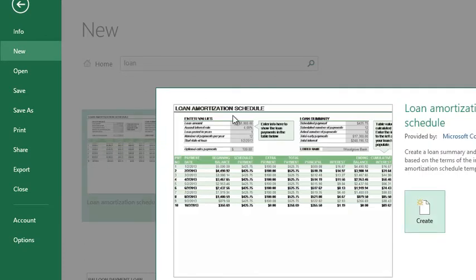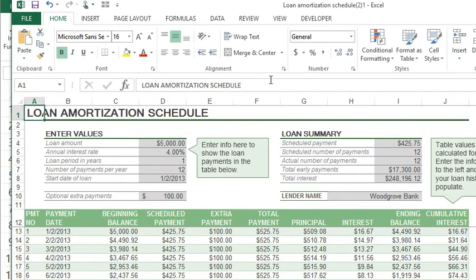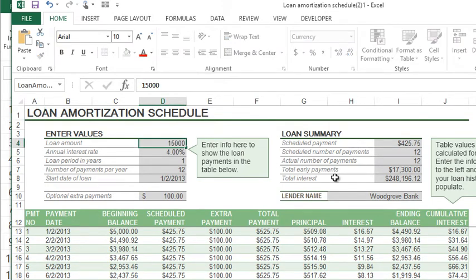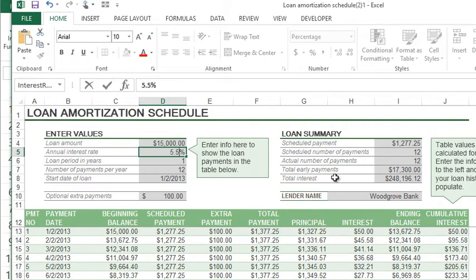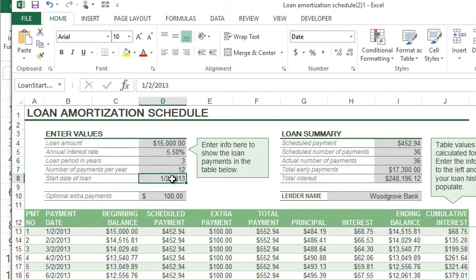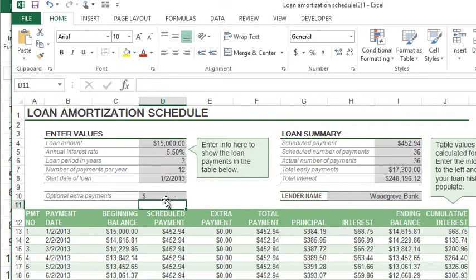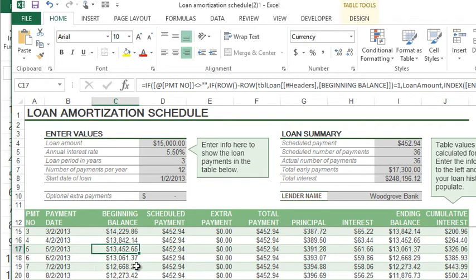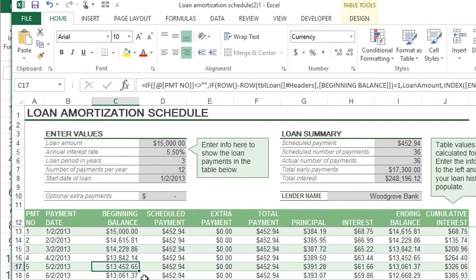Let's try out the new one — I'll click 'Loan Amortization Schedule' and hit Create. What you can do now is tailor this to the values you want: loan amount, loan period in years, number of payments per year, start date, additional optional extra payments, lender name, and more. It tells you the total amount of interest you'll pay, what comes off the principal, what comes off the interest, and the ending balance. It breaks down every single payment.